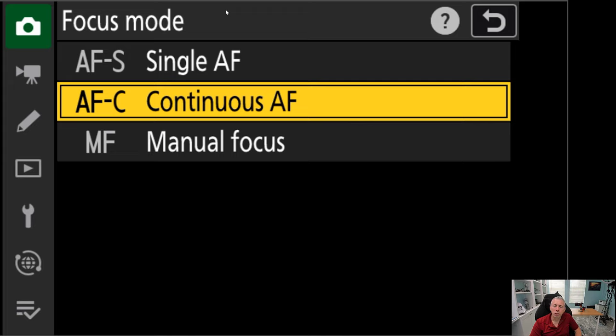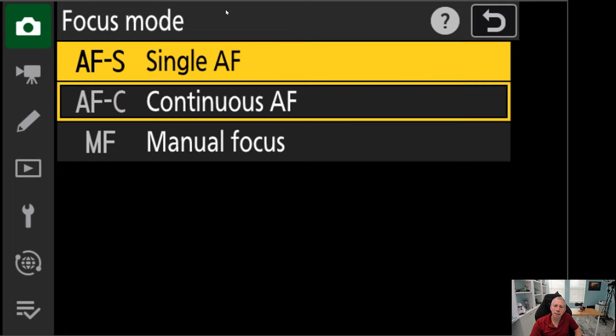Autofocus single, meaning that the camera will try and focus one time when it takes a picture. You can actually override that with the manual focus dial.